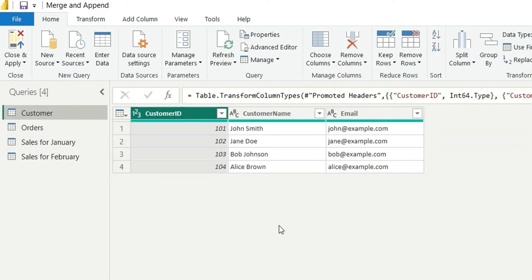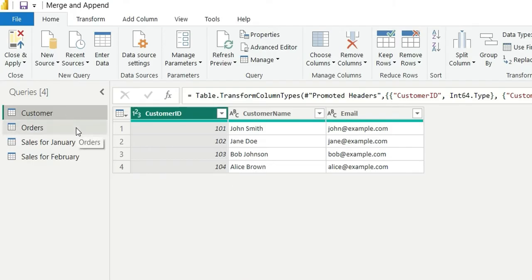So let's understand the basic rule: in merge operation columns will be added to the table whereas in append operation rows will be added to the table. So now first I am going to perform merge operation with customer and orders table.